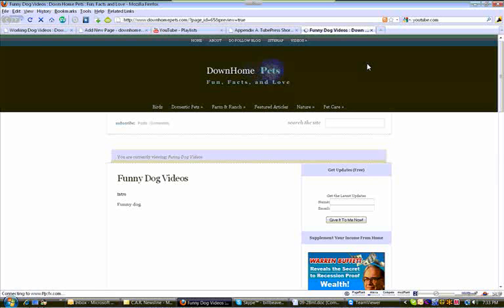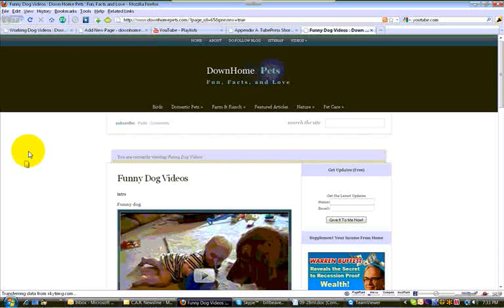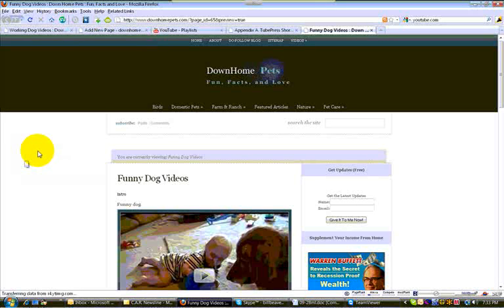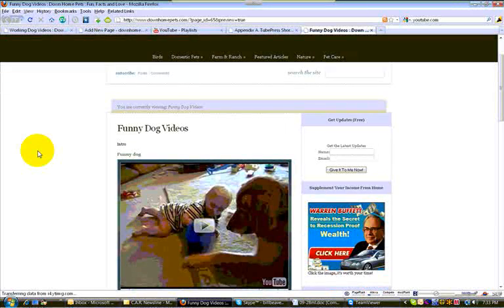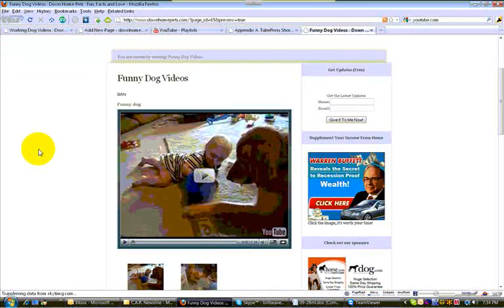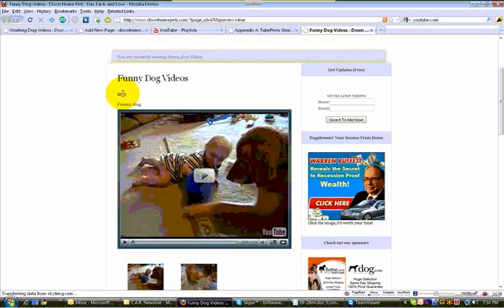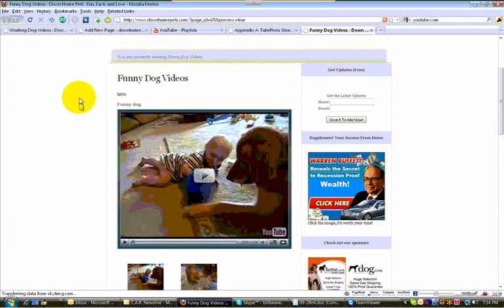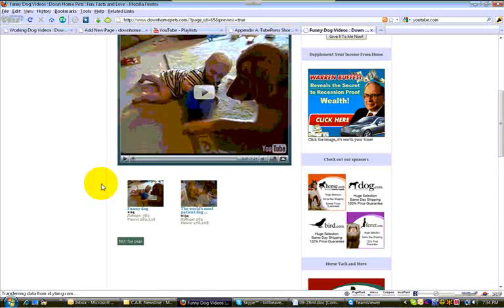Now I mentioned earlier that there are two types, the tags or the keyword based and the playlist. So in just a moment, I'll show you the other one. But this is how it will appear. Funny dog videos, your entry will appear or your intro will appear here and all of the videos you've chosen will appear.